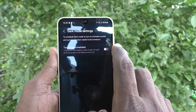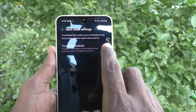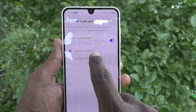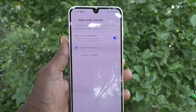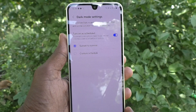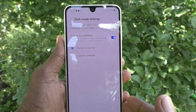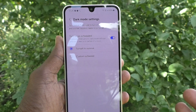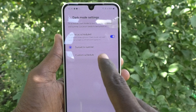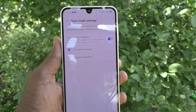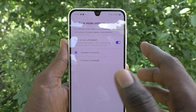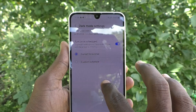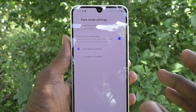Click on 'Turn on as scheduled' so that it will default to sunset to sunrise. The sunset to sunrise timing will be detected by your phone automatically. At evening time, at sunset, dark mode will be applied, and in the early mornings at sunrise, dark mode will disappear. It will be done automatically.